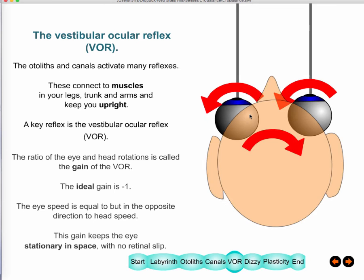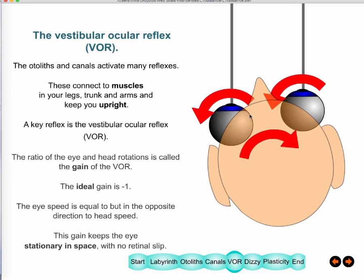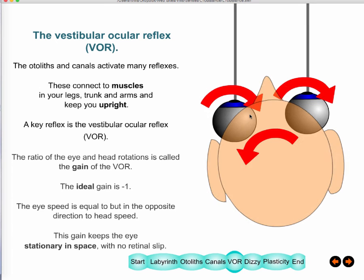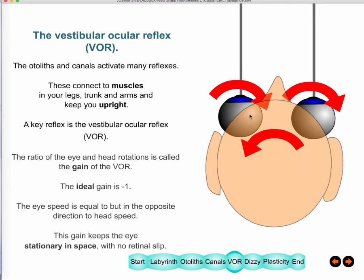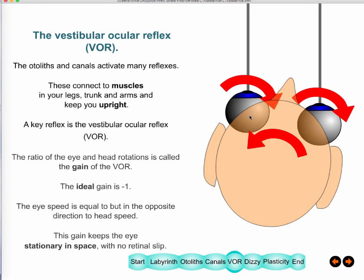The iPhone 6 Plus camera is an example of the same principle: it has a lens that rotates to compensate whenever the device senses rotation, keeping the image stationary on the camera sensor. Modern camera stabilization systems do the same thing as the VOR.